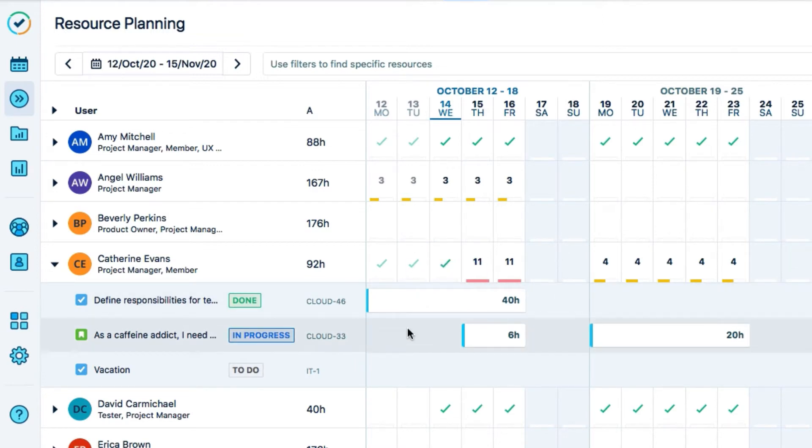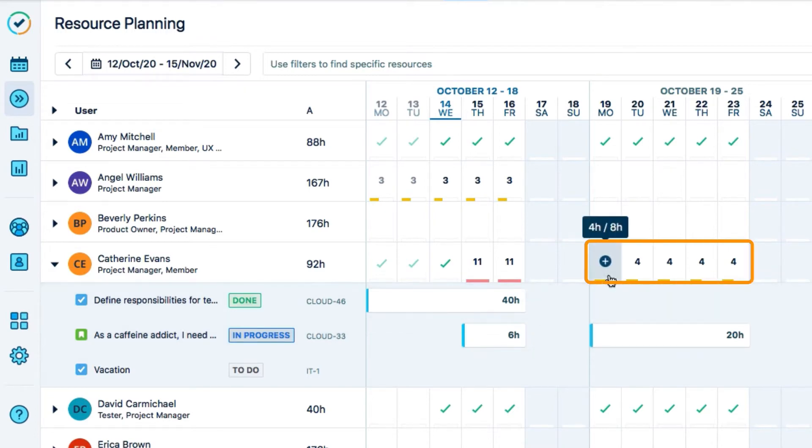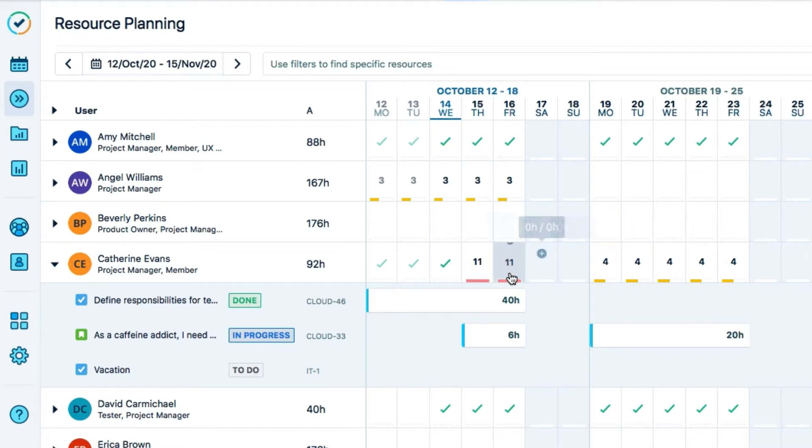If I have only some of these 8 hours planned, I get a yellow bar and the number of hours planned. And if I have way too much to do and am overbooked, I get a red bar. Obviously, I need to stop working so hard.